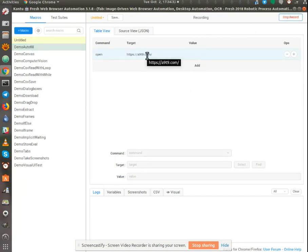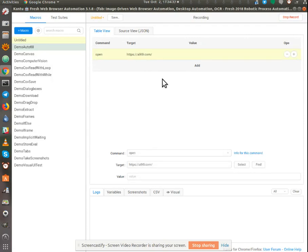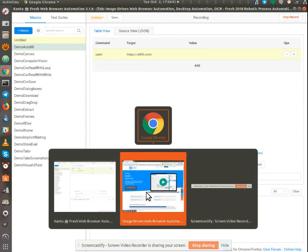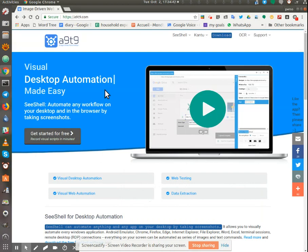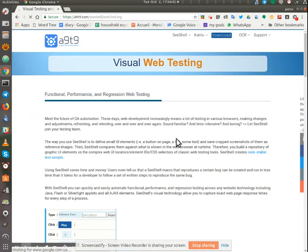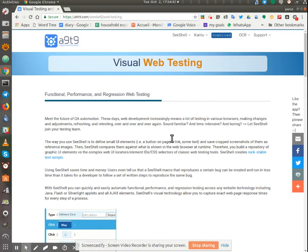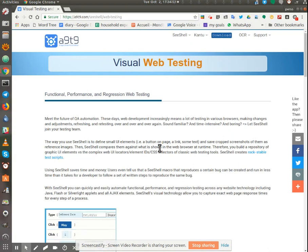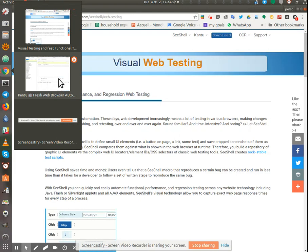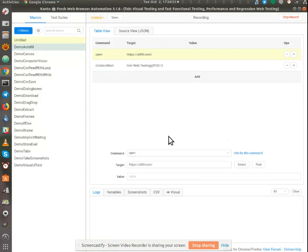You can see that it's already picked up the A9T9. I'm going to back to the web page. I'm going to click web testing, and now I've got the page, the target page, and I go back into the tool.